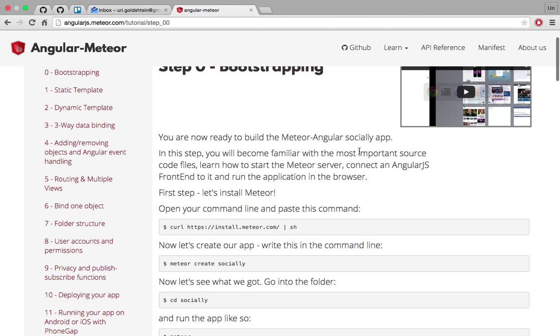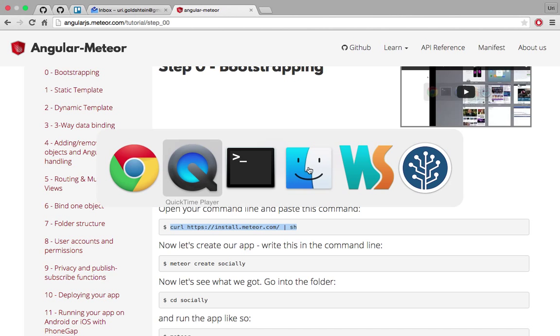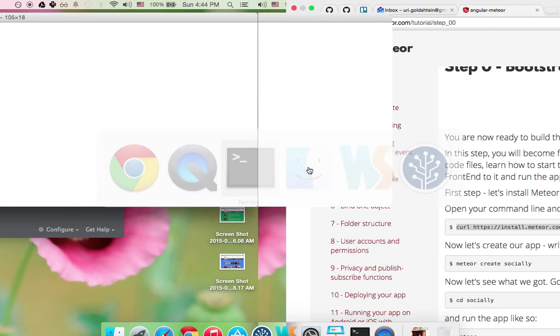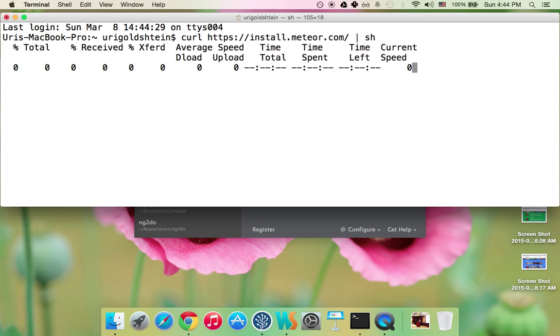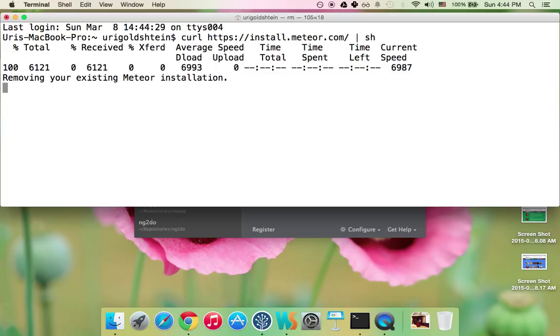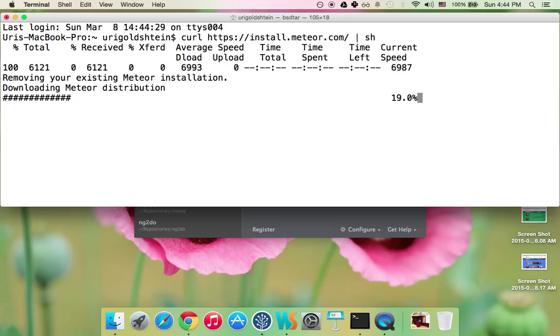So let's start. So the first thing we need to do obviously is to install Meteor. So the only thing we need is to take this url command and go to the terminal and install. Now, if you're on Windows, you'll have a Windows installer that will do the same. But I'm doing it on a Mac.